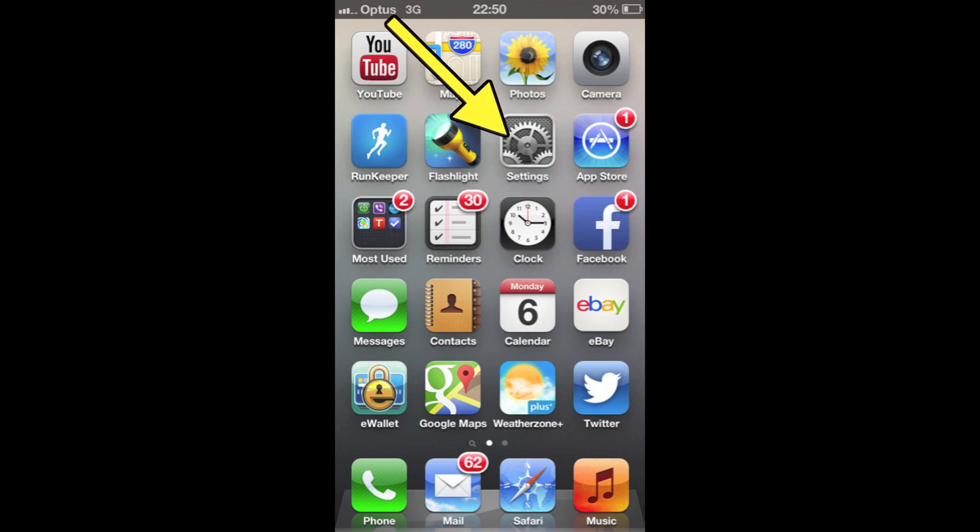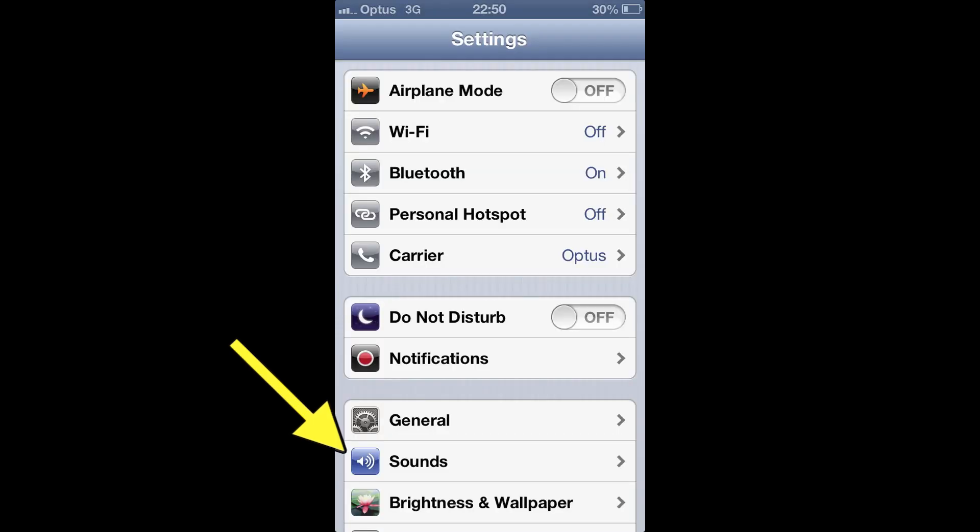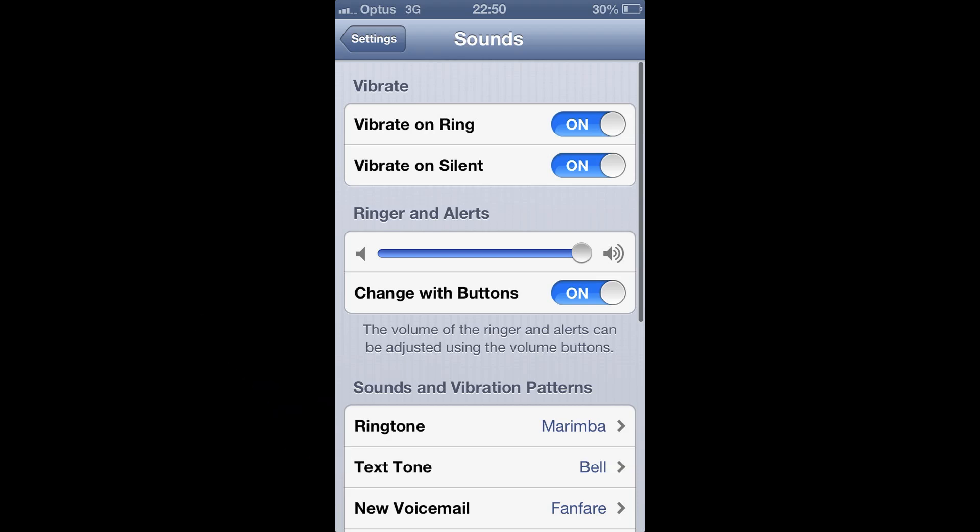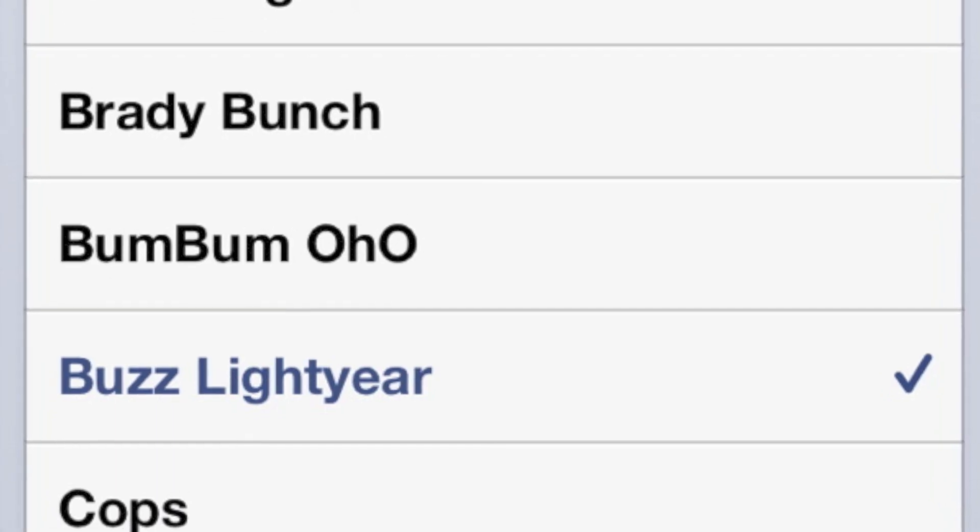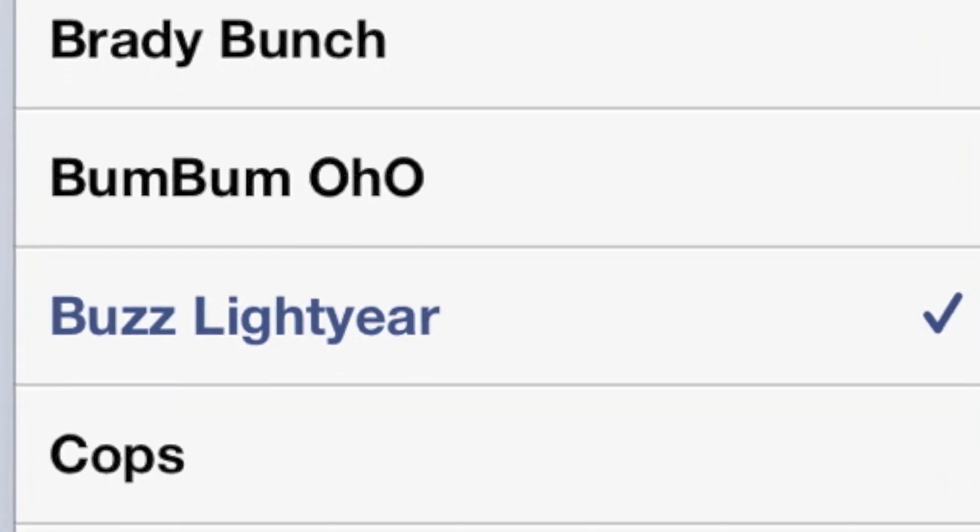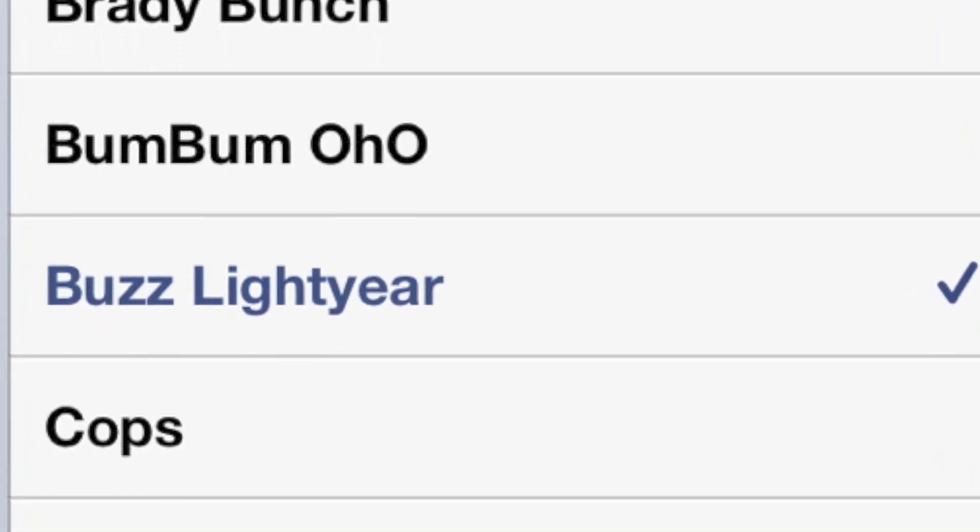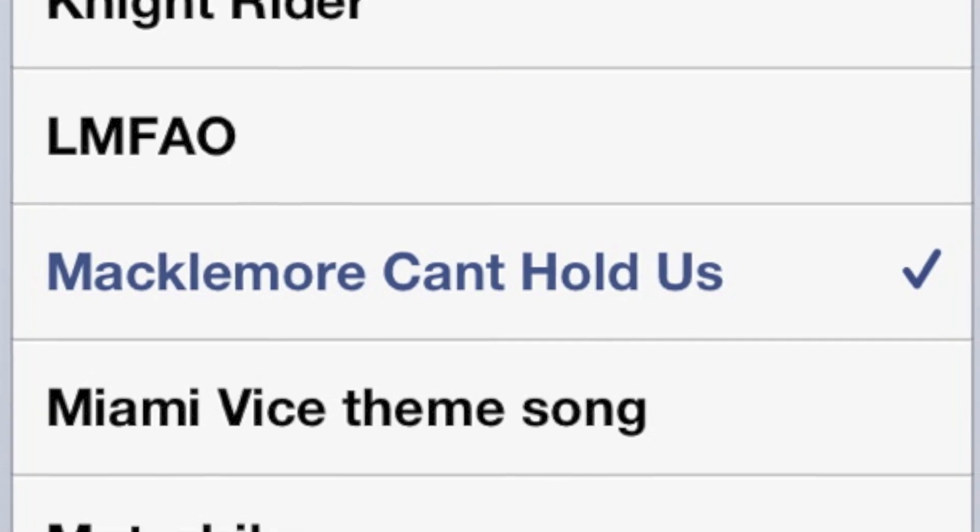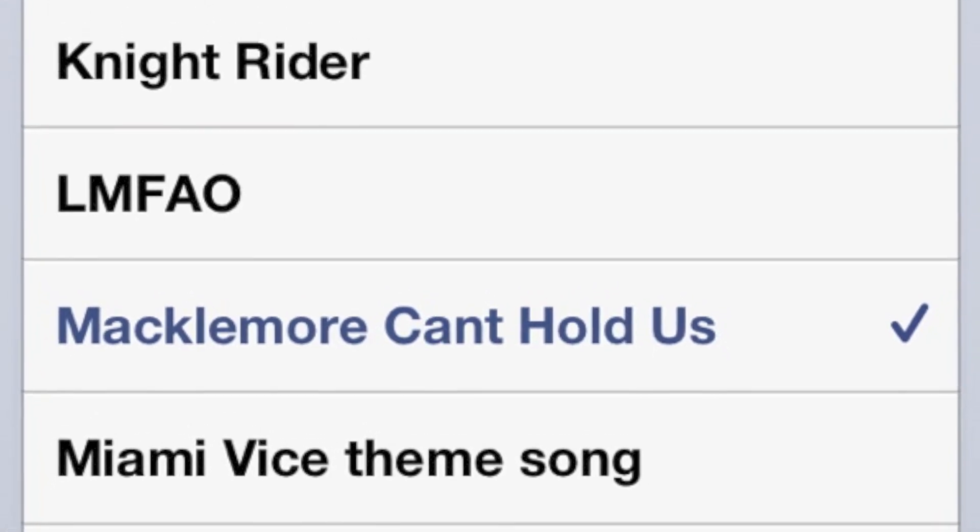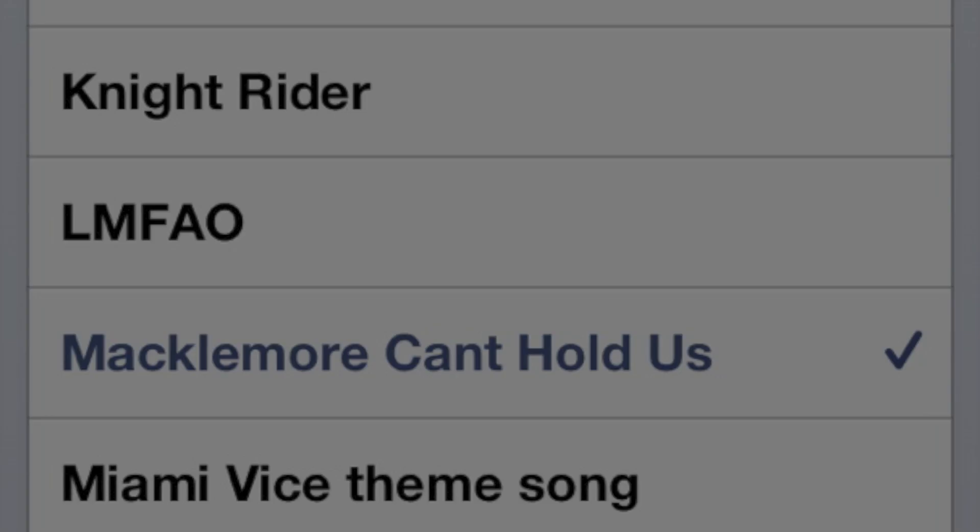All we need to do now is go into our iPhone, and you'll find that the Ringtone has now been copied over. Okay, so that's now located on my iPhone. So that's all complete.